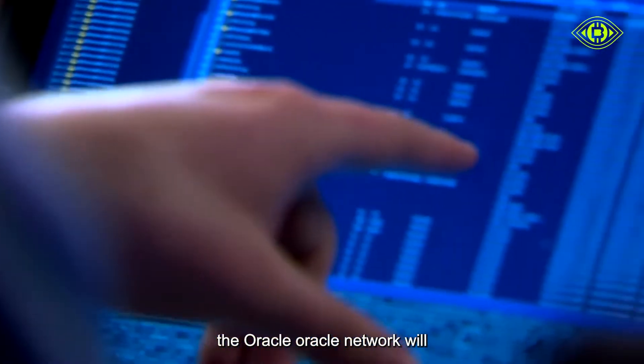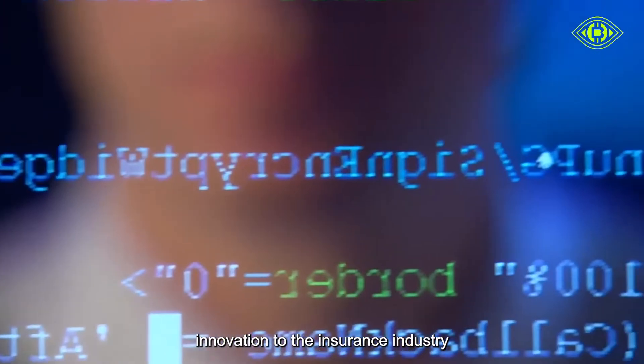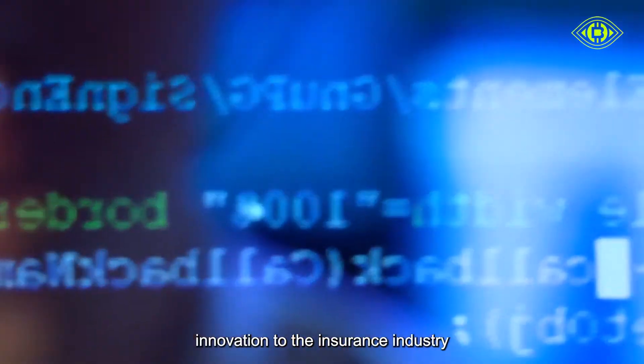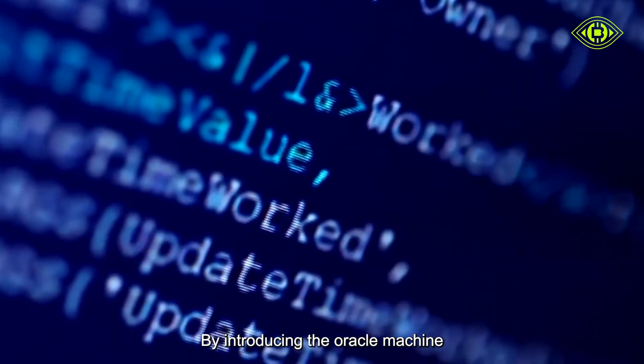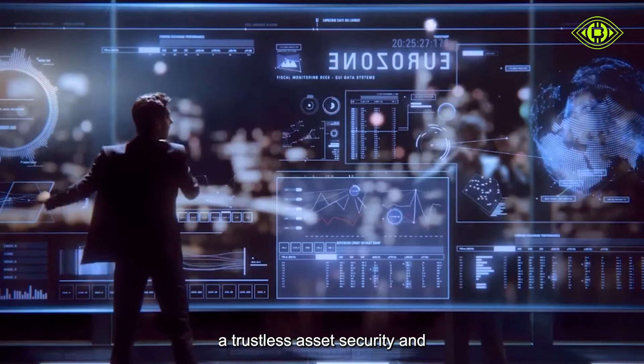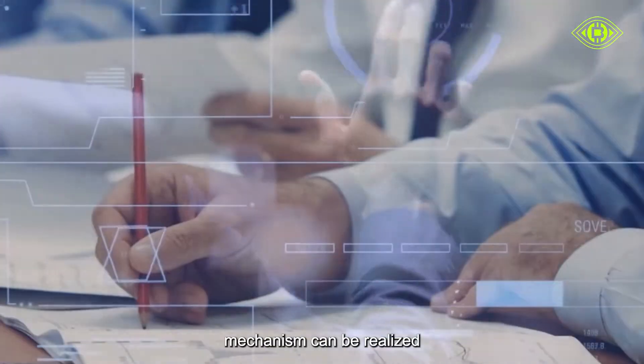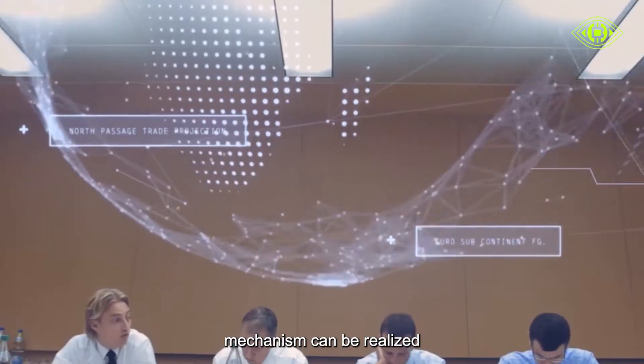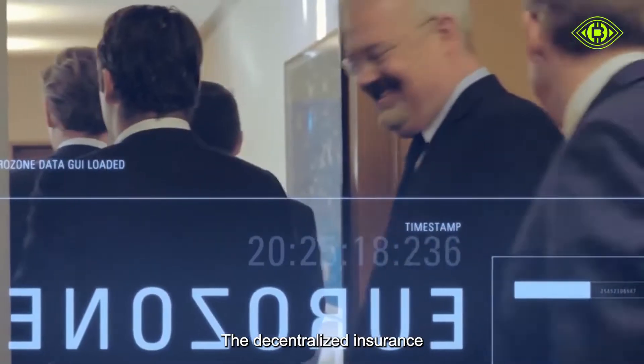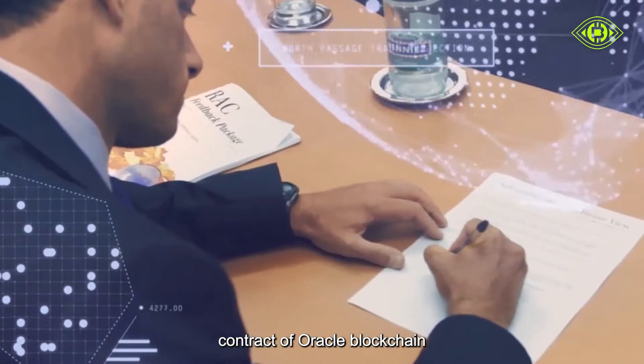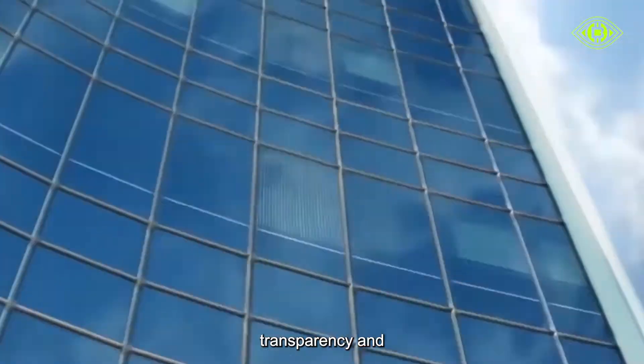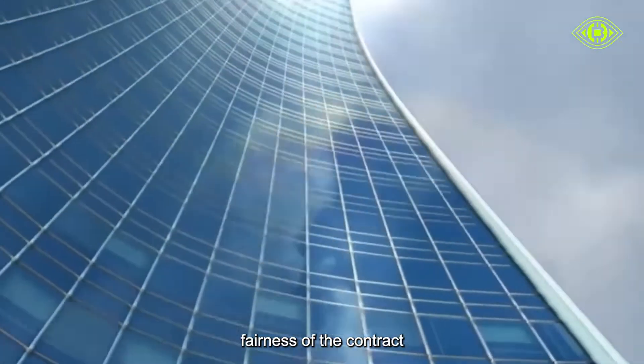The Oracle network will bring unprecedented innovation to the insurance industry by introducing the Oracle machine. A trustless asset security and appreciation mechanism can be realized. The decentralized insurance contract of Oracle blockchain insurance improves the transparency and fairness of the contract and significantly reduces costs.